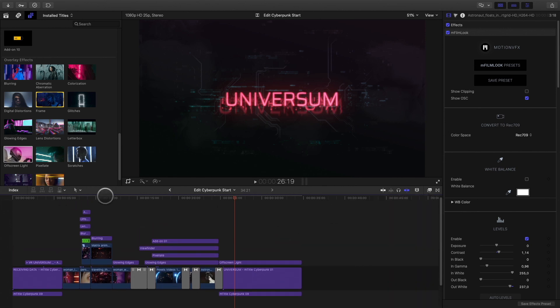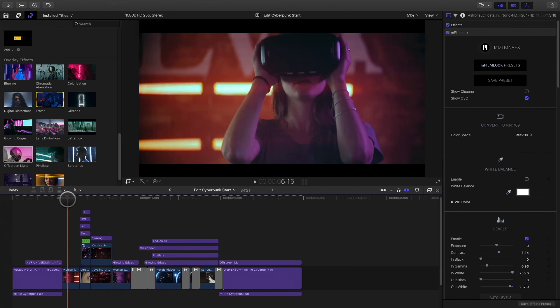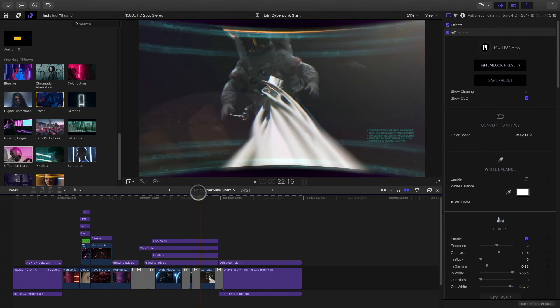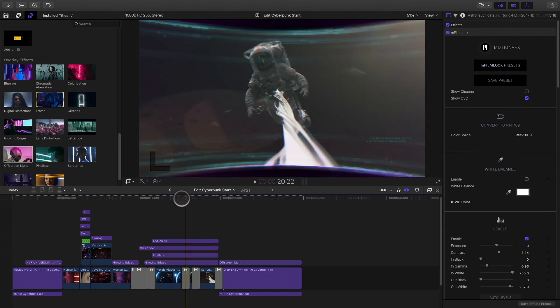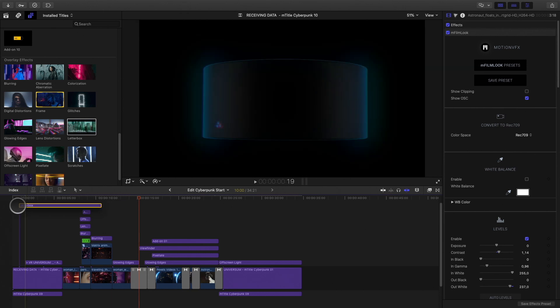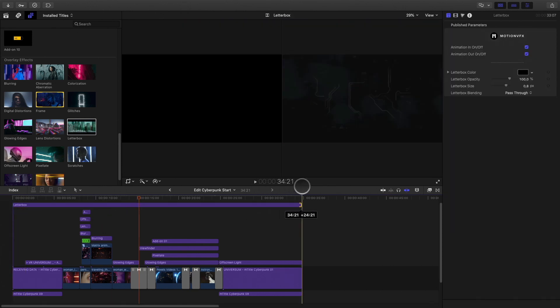To conclude with this project, I need to correct one problem. As you may have seen, the different shots don't have the same aspect ratio. So to unify the overall project, I will add a Letterbox overlay effect over all the elements.